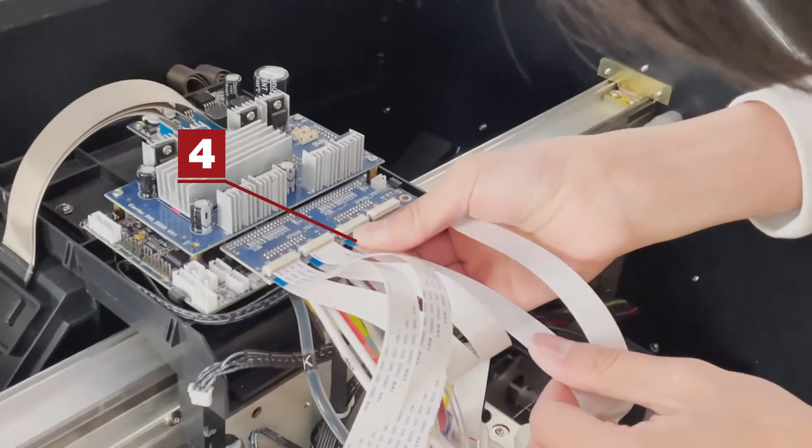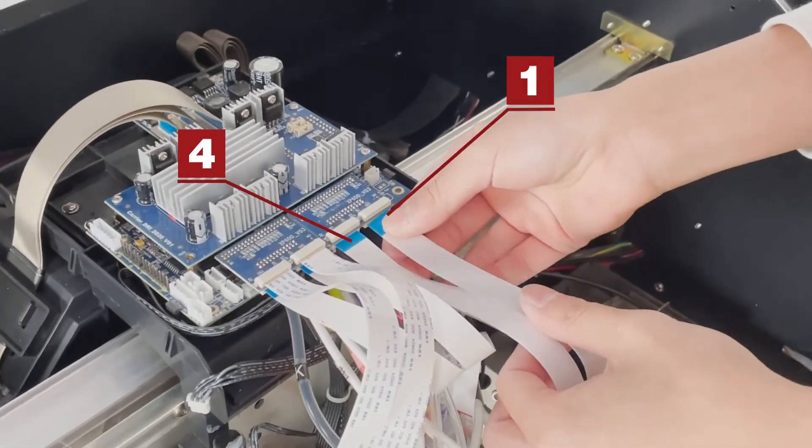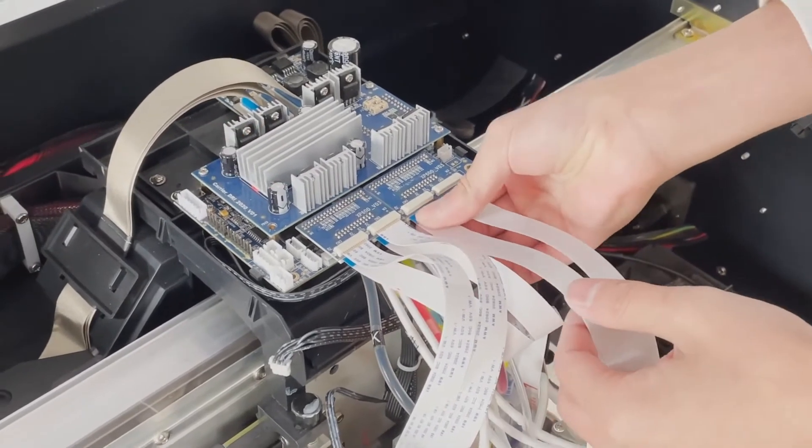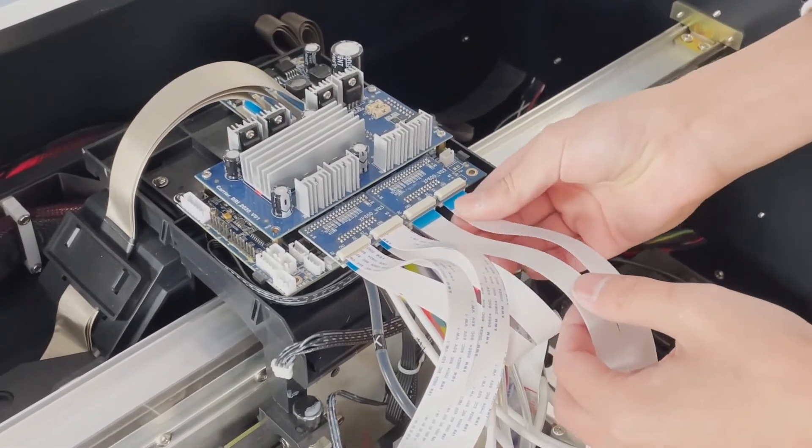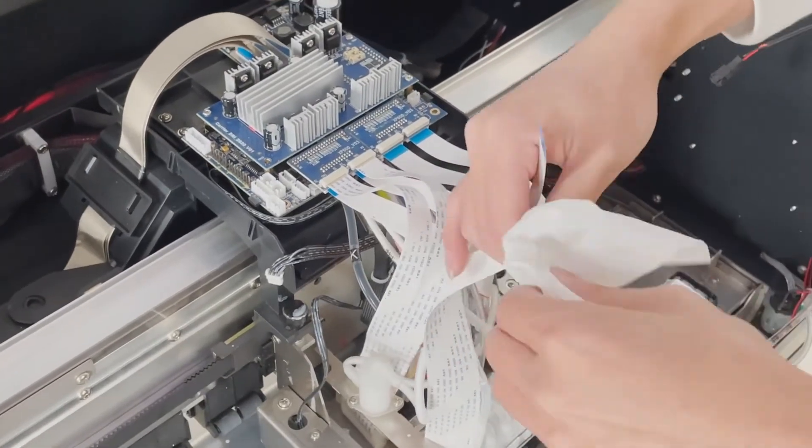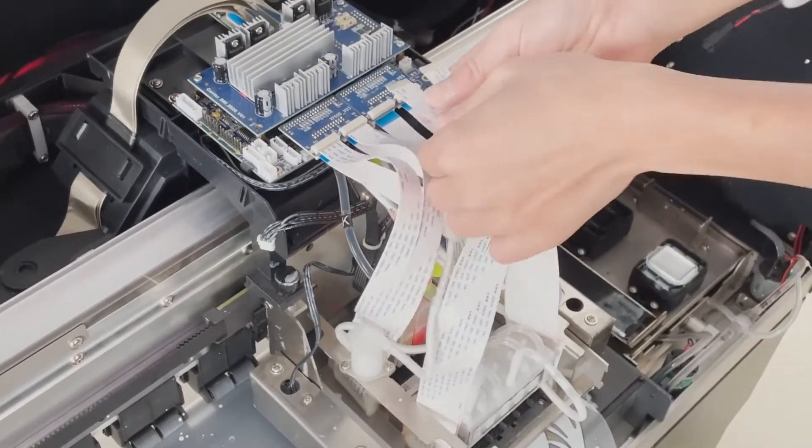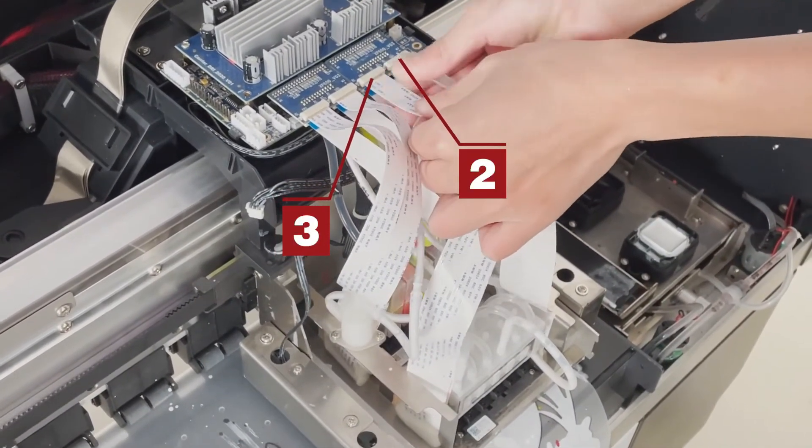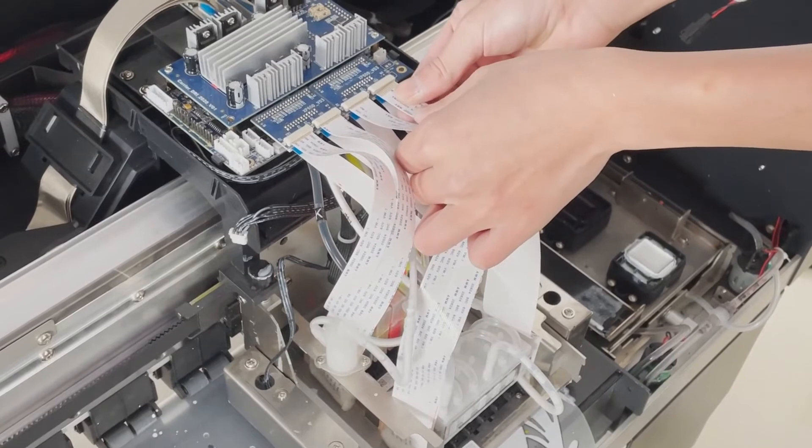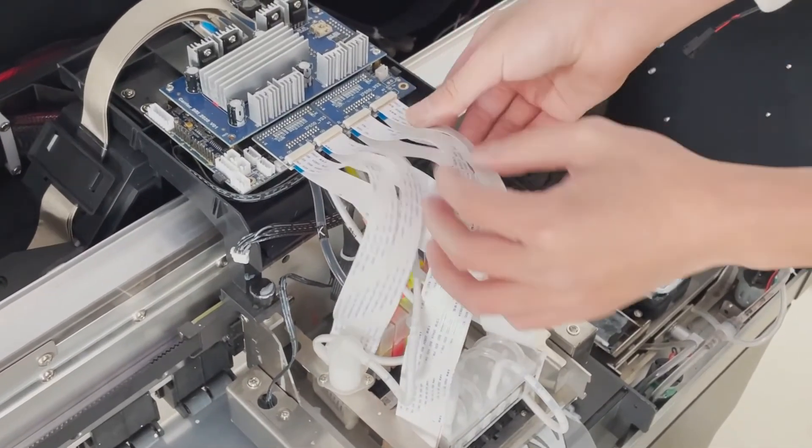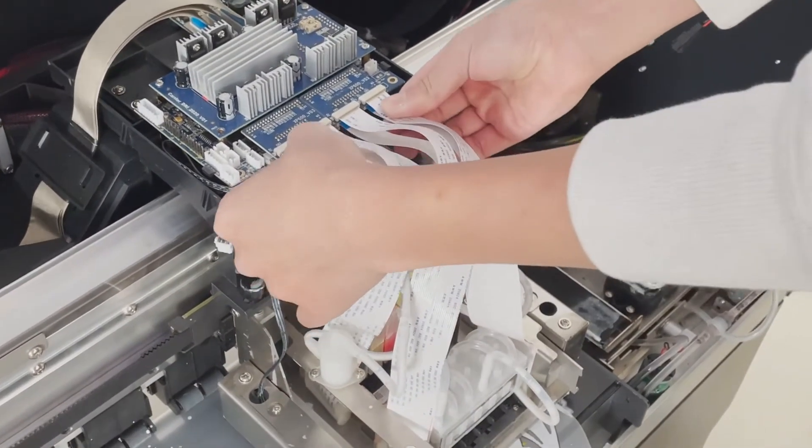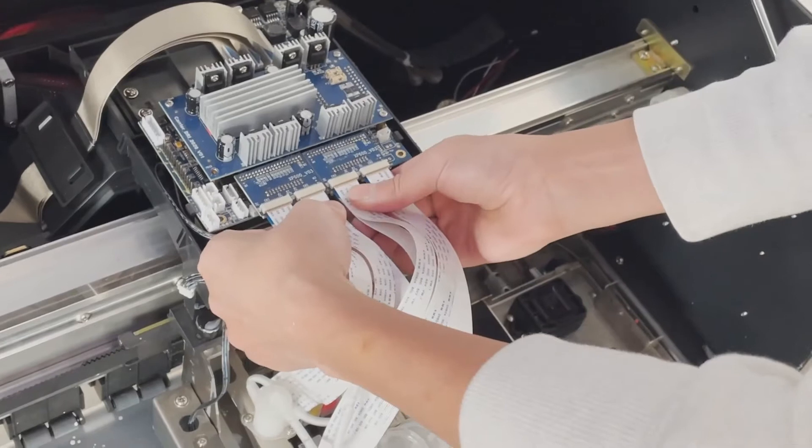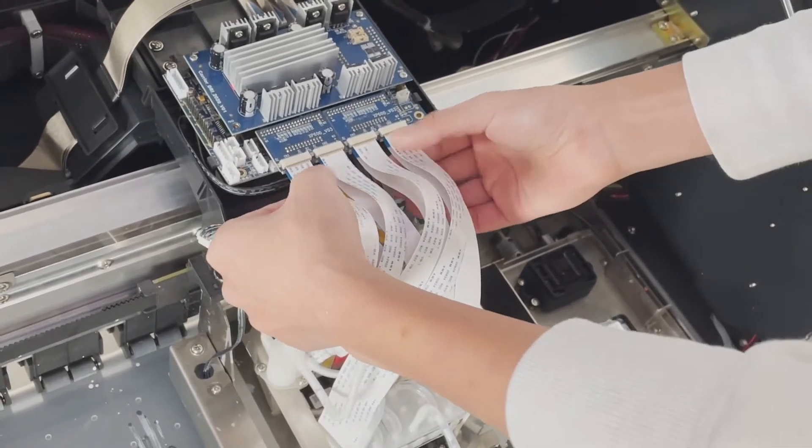Make sure that the data cable is properly connected to the adapter board. Check all connector locations to make sure they are securely seated.